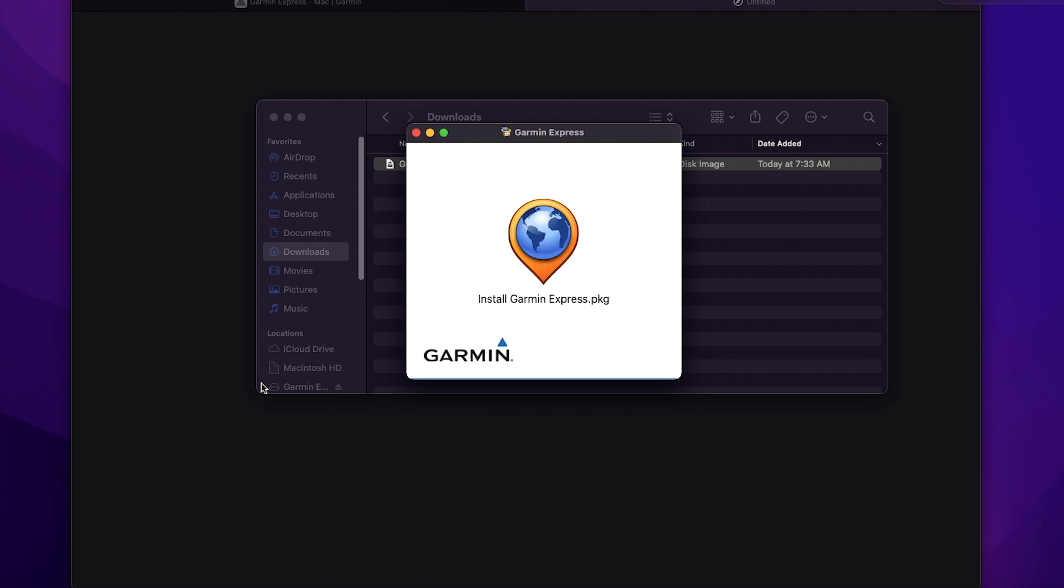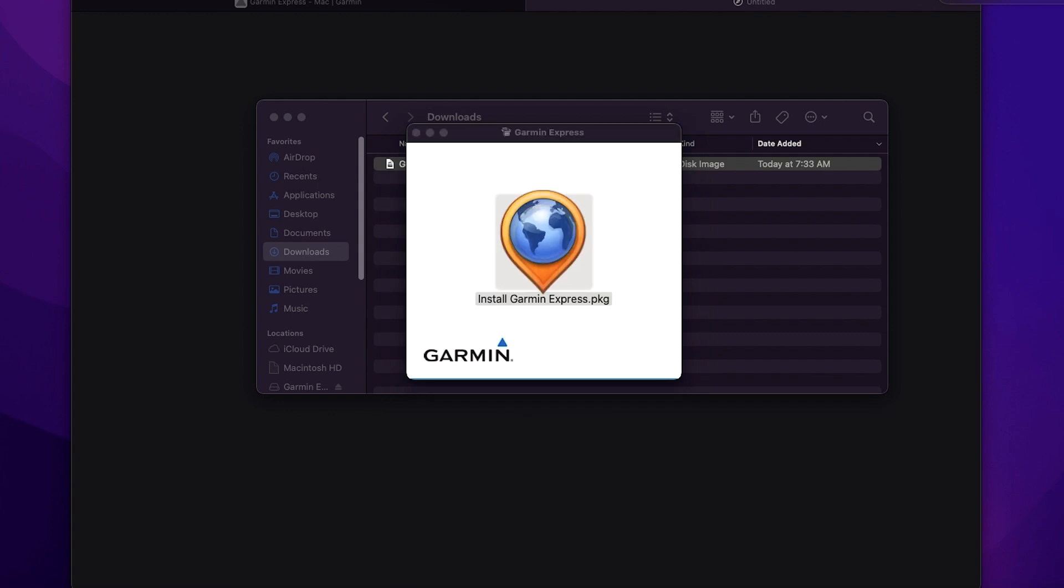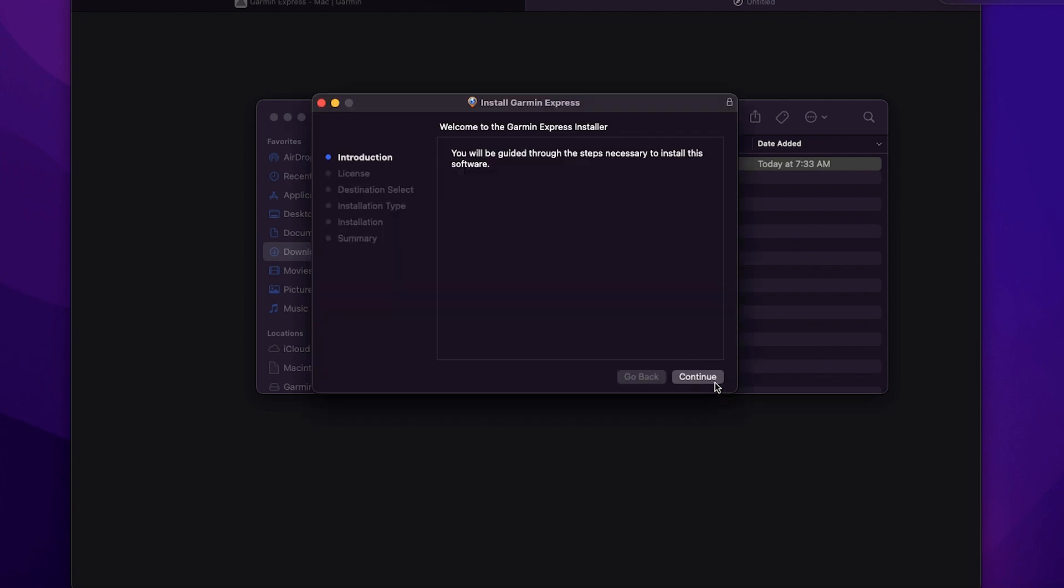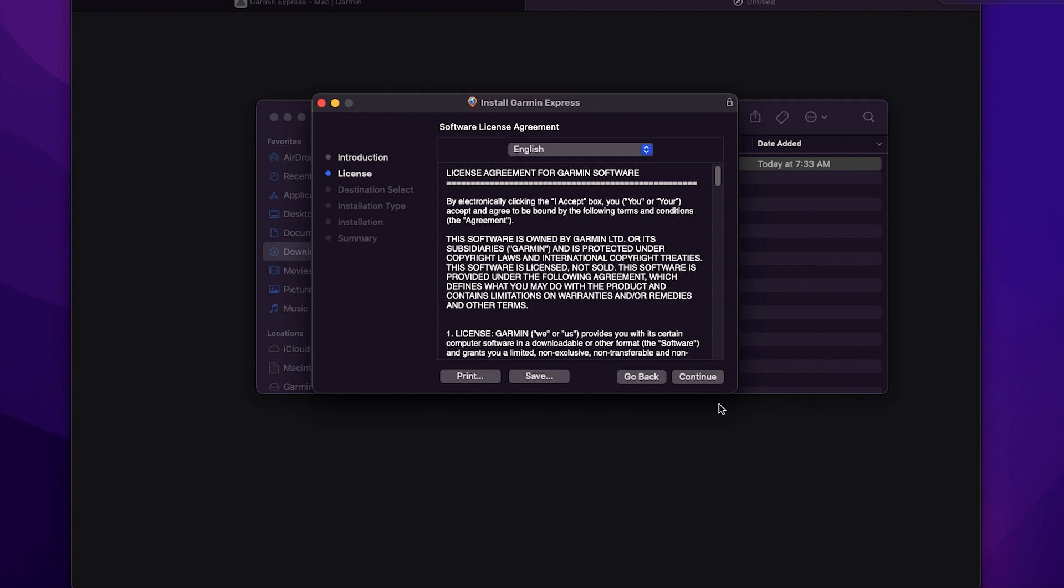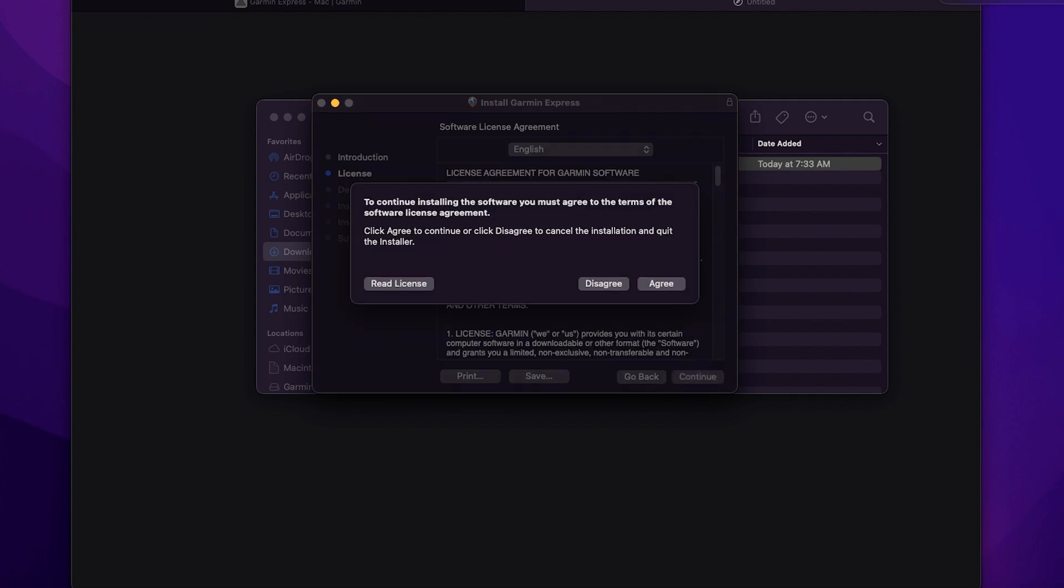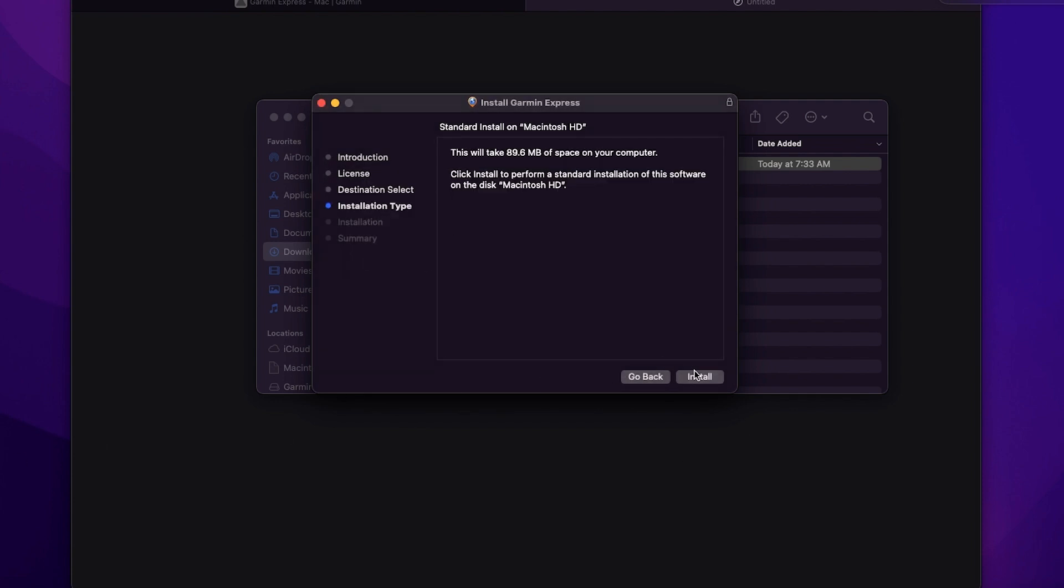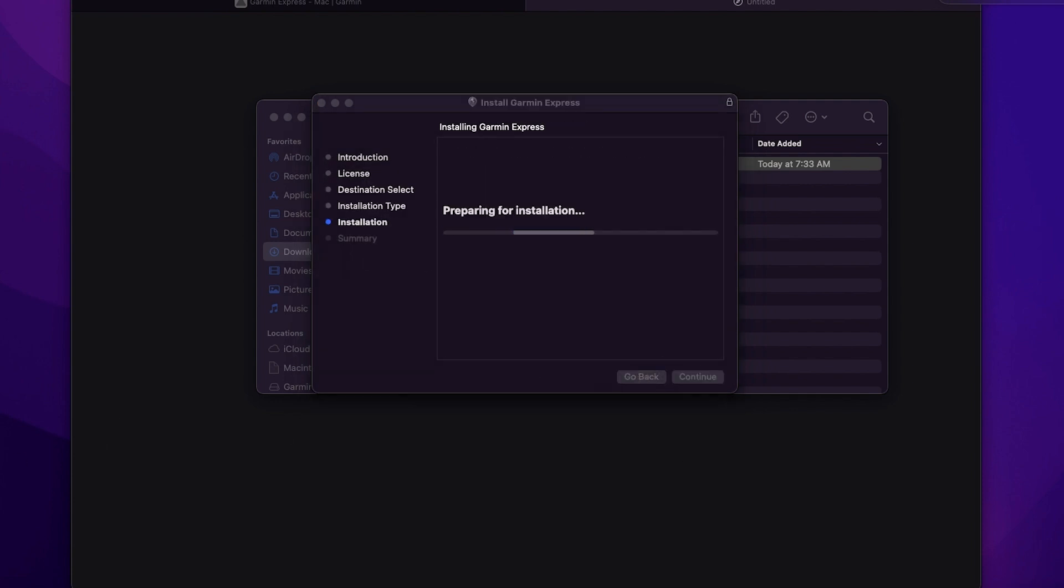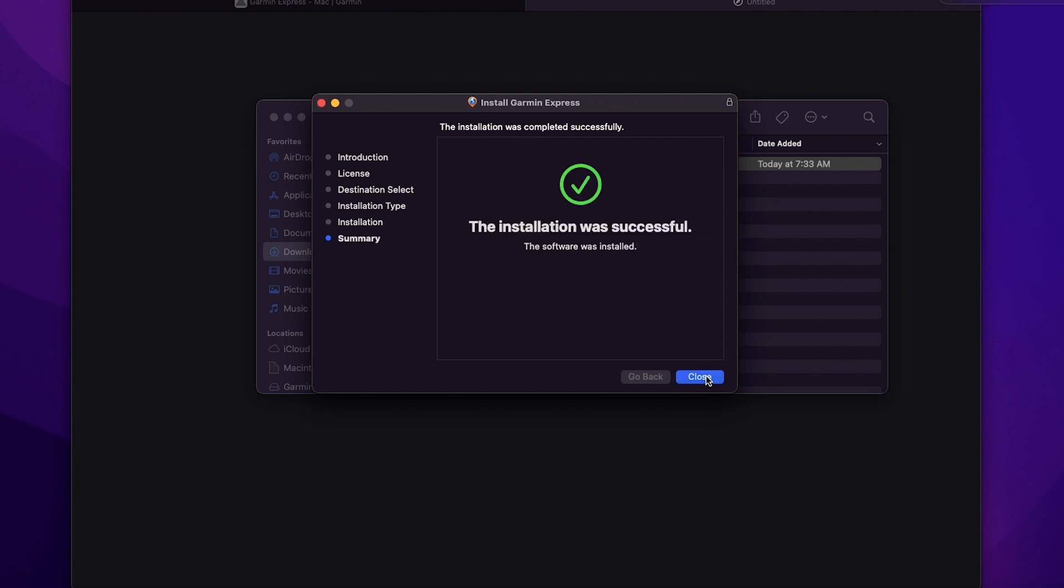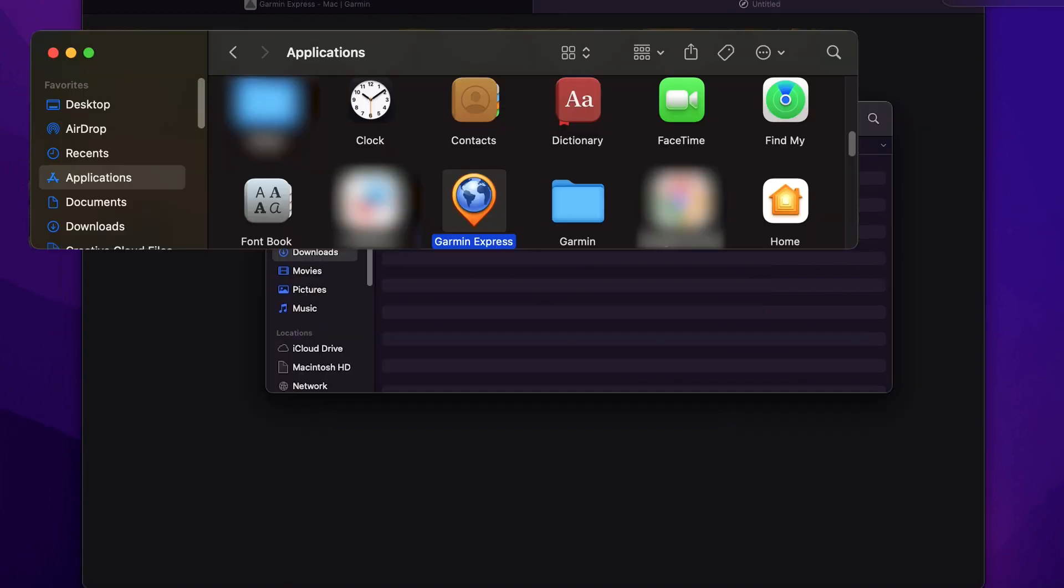Select install. Read and agree to the terms and select install. Then launch Garmin Express.